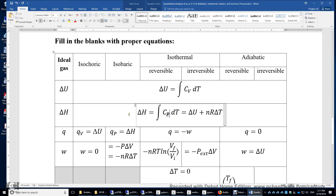Or you can use the definition of H: H equals U plus PV. Therefore, delta H equals delta U plus the change of PV, which is the change of NRT, which equals NR delta T. So there are two different ways to compute delta H.